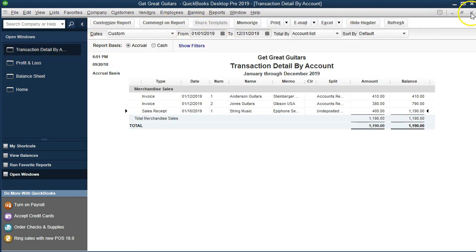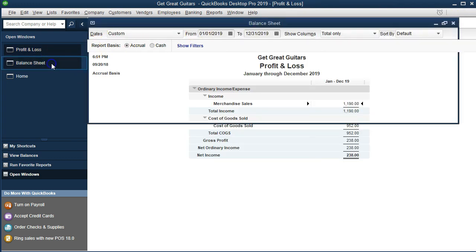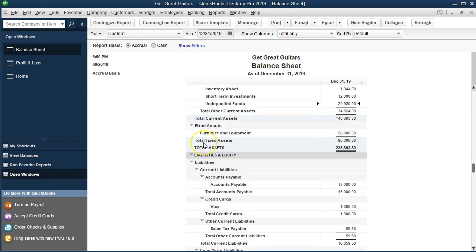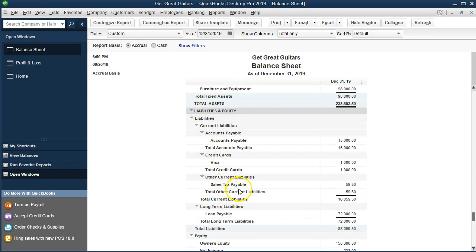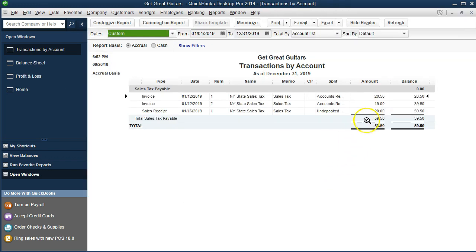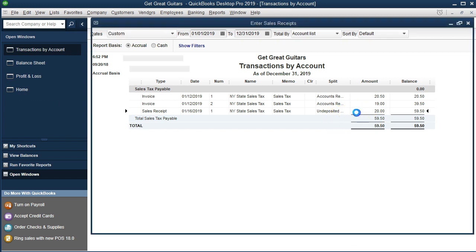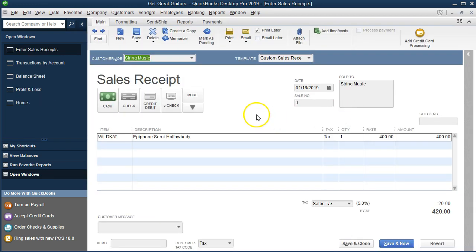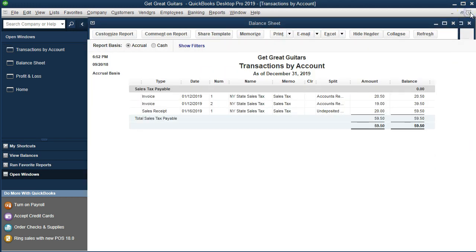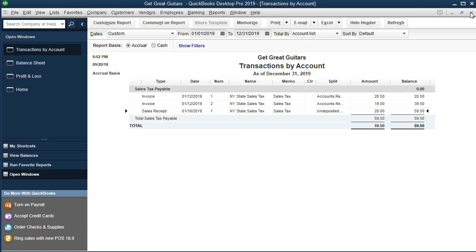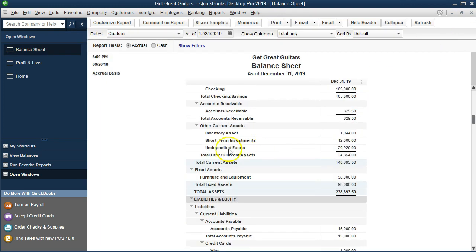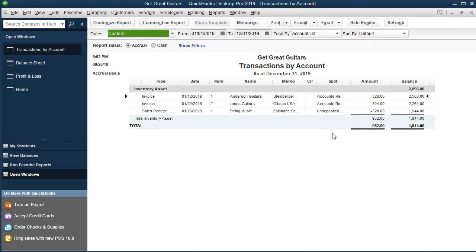I'm going to close this back to the balance sheet. We'll look for that other $20, which is going to be a liability — it's going to be sales tax payable. Double clicking on sales tax payable, we'll see there's that $20 right there. But that's not even the whole story, because we also have the inventory that's got to go down. Inventory is going to be an asset — it must have decreased because we sold a guitar. Here's the inventory. If we double click on that, we sold it to String Music, but it's for $320.